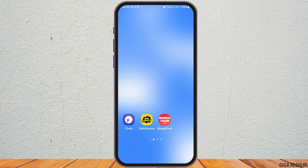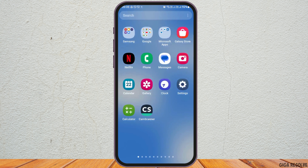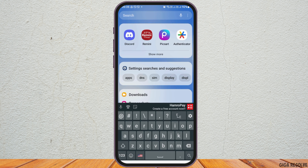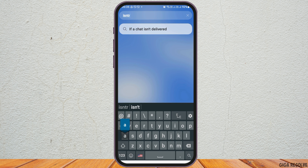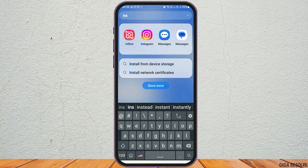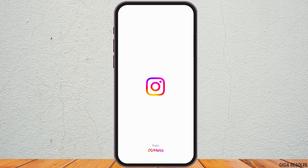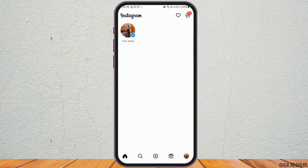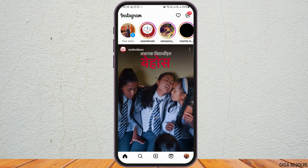First of all, you have to launch the Instagram application on your mobile device. Go to the search icon on your mobile device and search Instagram out there. You can see the Instagram application option — tap on it, and your Instagram will be launched on your mobile device.